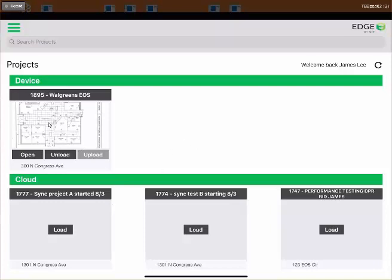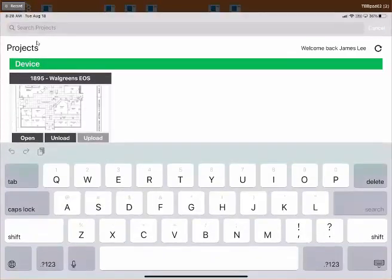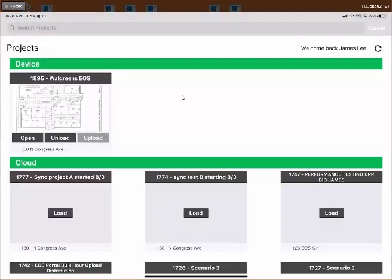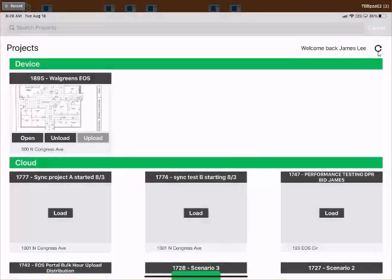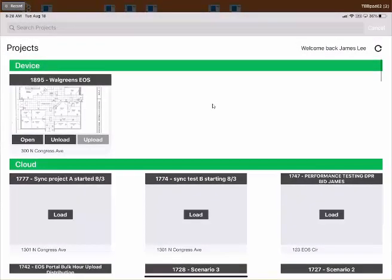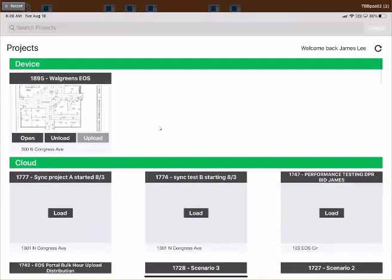I have my Walgreens project loaded here. If I need to find a different project, I can search by ID number or project name. If a new project was added and I'm not seeing it, there's a refresh button in the top right — hitting it pops up a processing window and then it finishes. From here I can click Open to go inside the project, or Unload to send it back to the cloud.